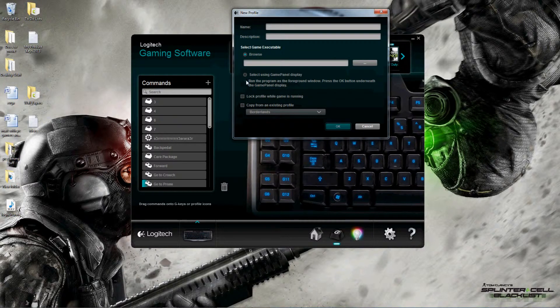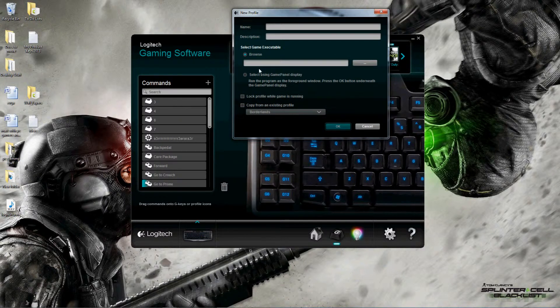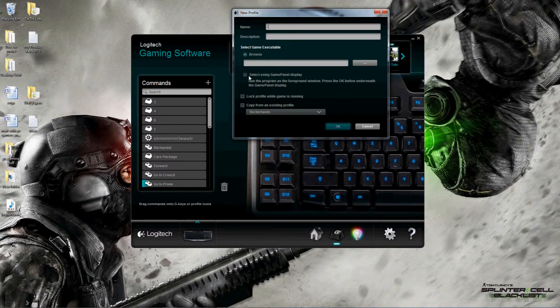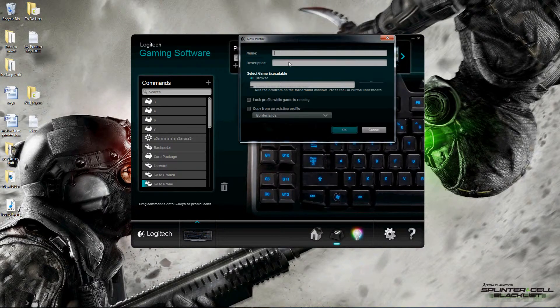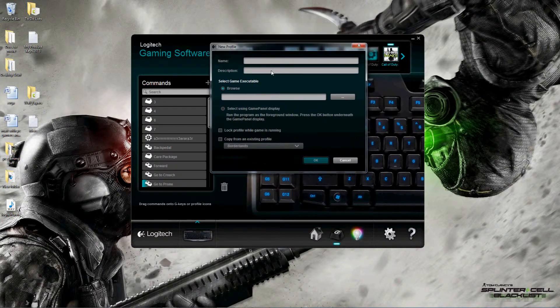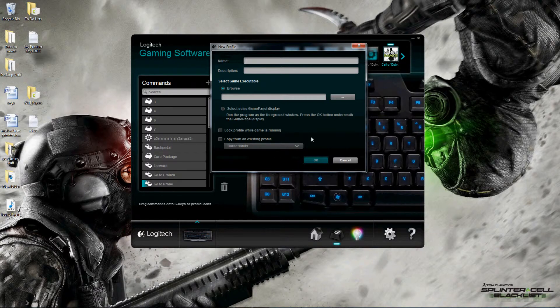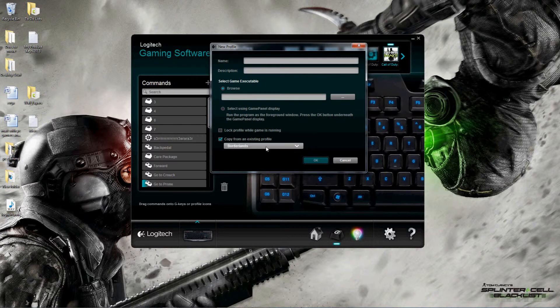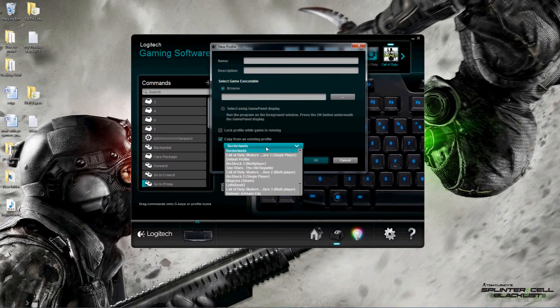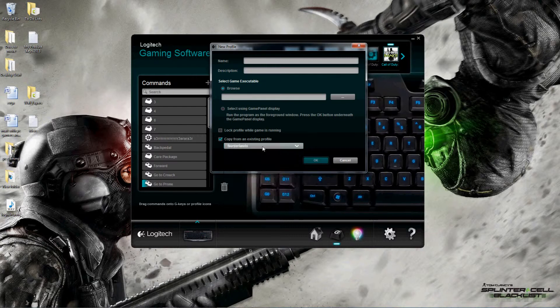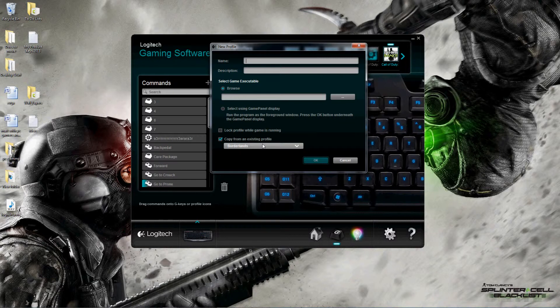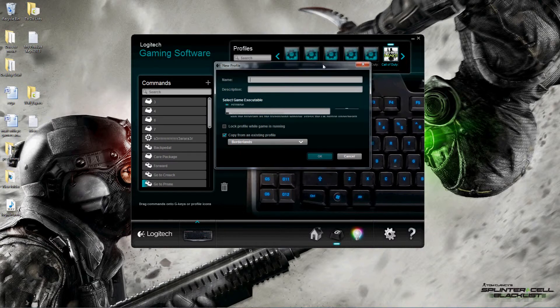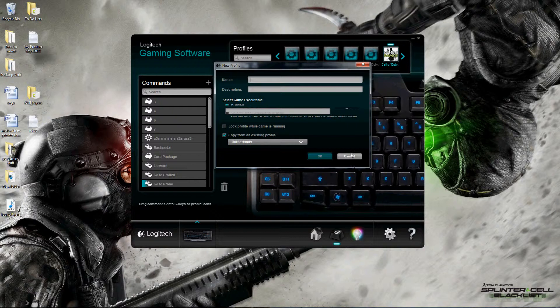The other option is 'select using game panel display' - that's going back to the G13, so not important if you just have the keyboard. But also another nice thing about having multiple Logitech accessories because they give you further editing within this program. You can lock the profile while game is running and copy from an existing profile, which is neat. So if you created a profile for Borderlands and want to update it to Borderlands 2, you could create the Borderlands 2 profile here copying off of the original Borderlands, and then if there's any buttons you like to add, you have a good starting point.